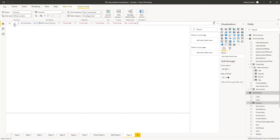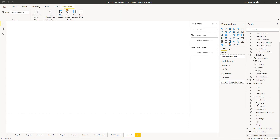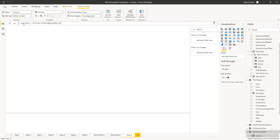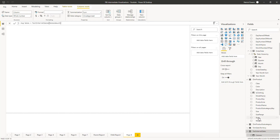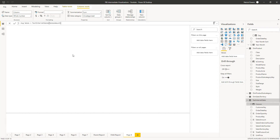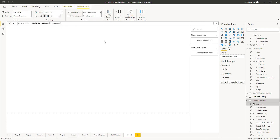I want to click on this check mark to commit my new column and I see it here under DIM product with the icon of a function to show that this is a calculated column. Under fields, click on fact internet sales. We'll create another new column — we'll call it average sales. It'll be equal to fact internet sales sales amount. We're using an existing field with no functions so that we can give this different aggregation than our existing sales amount, and none of our other reports will be affected. Commit the column and with that column selected, we're going to set this to currency, two decimal places, and don't summarize. This way we can change it in the visualization itself.